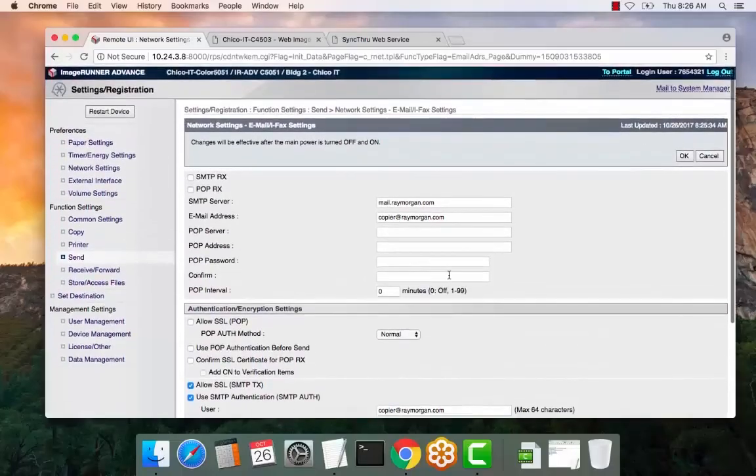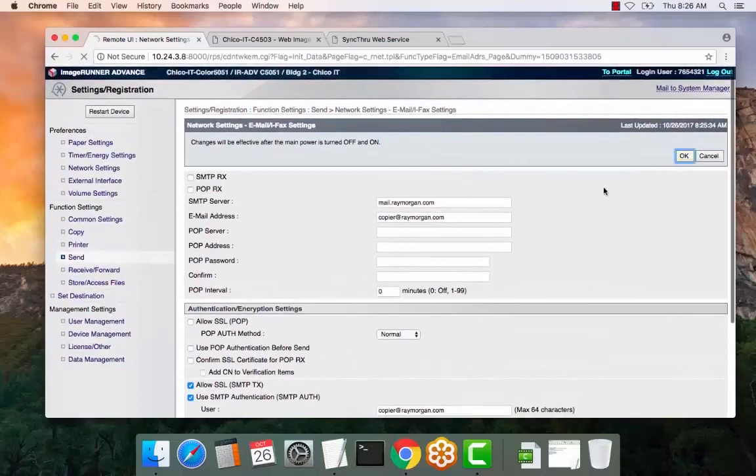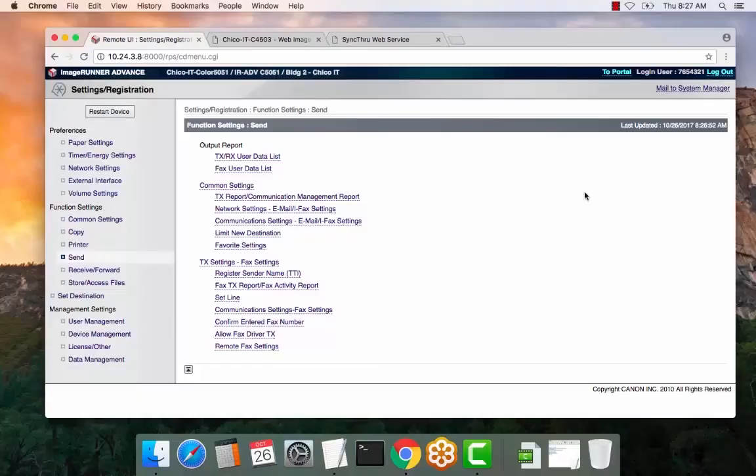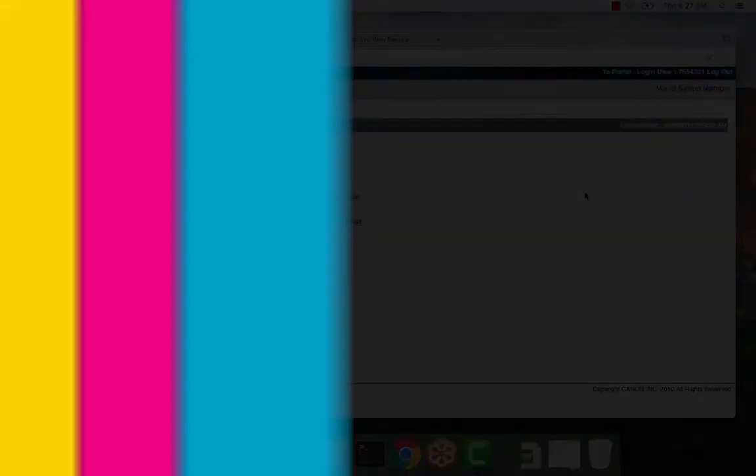Once you're done, select OK. And you're ready to test. This setup is assuming that DNS, Gateway, and all IP settings are correct and current. So please check that before any testing or anything else. Thank you.